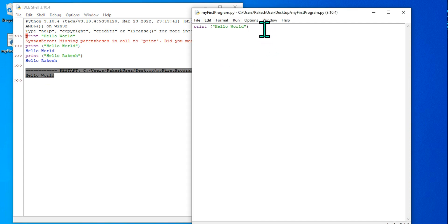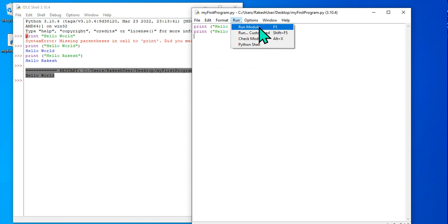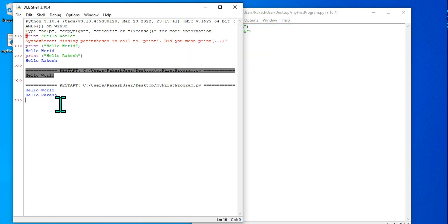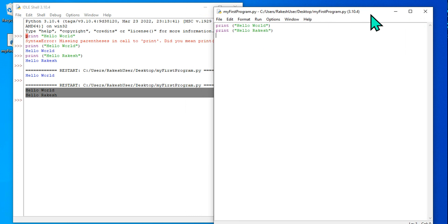To make a modification, add another line — for example, print('Hello Rakesh'). Save with Ctrl+S and hit Run again. You can see in the output that both lines have been executed from the .py file.